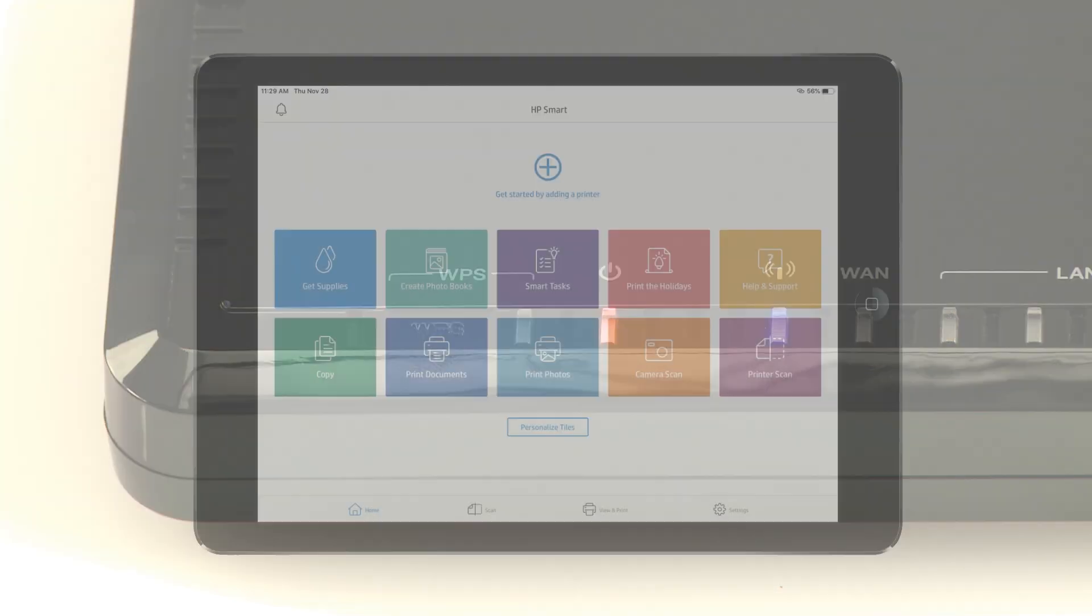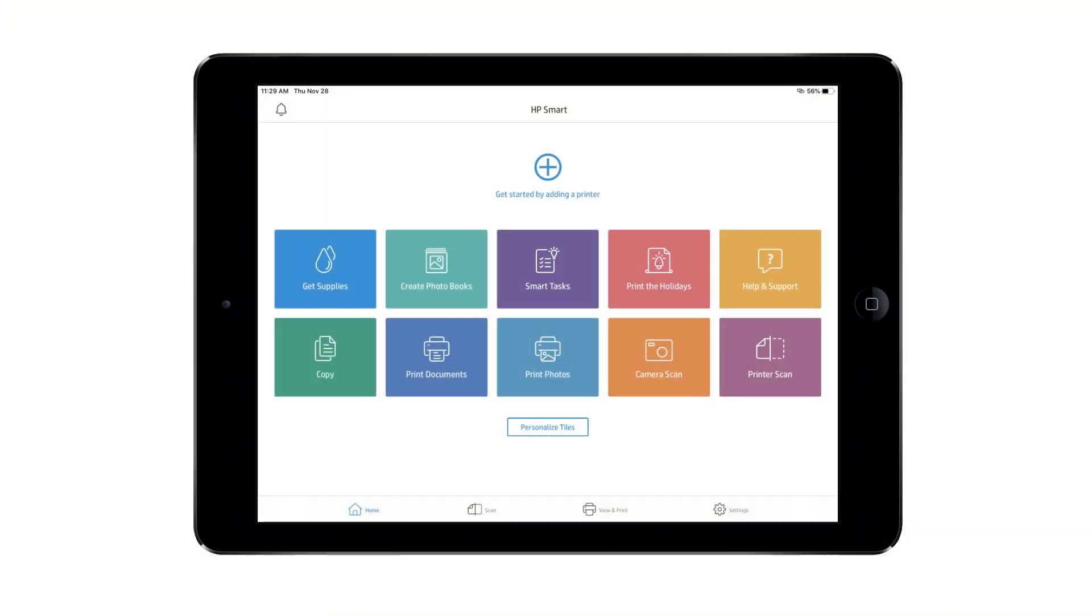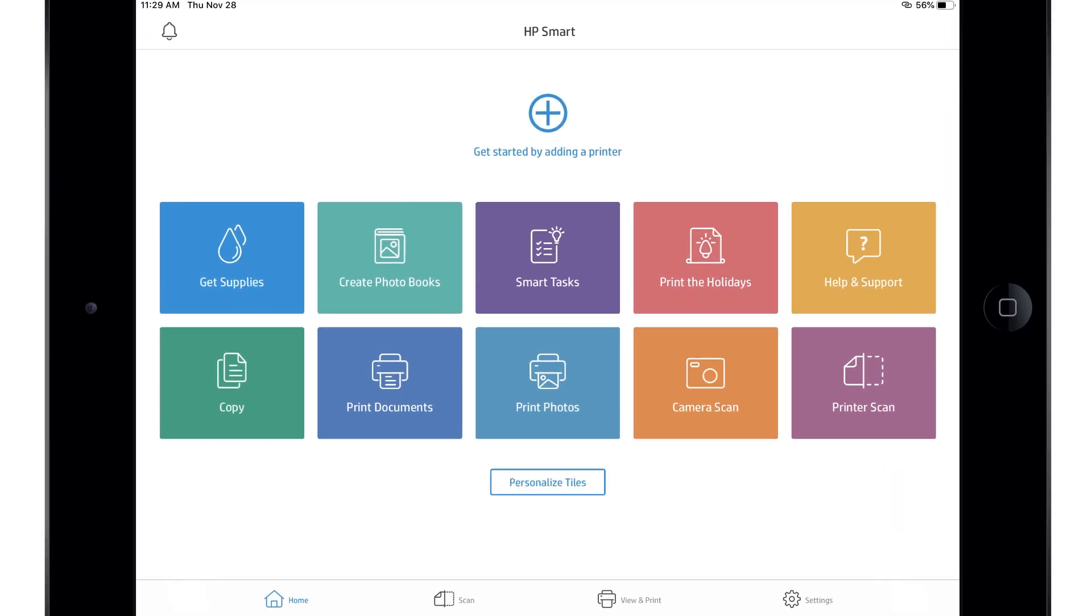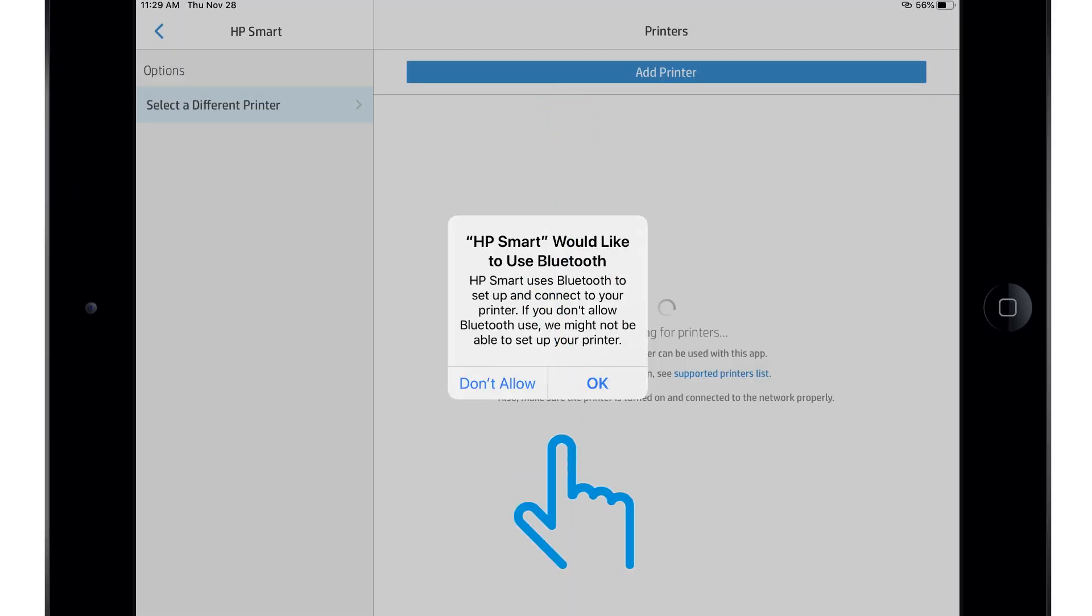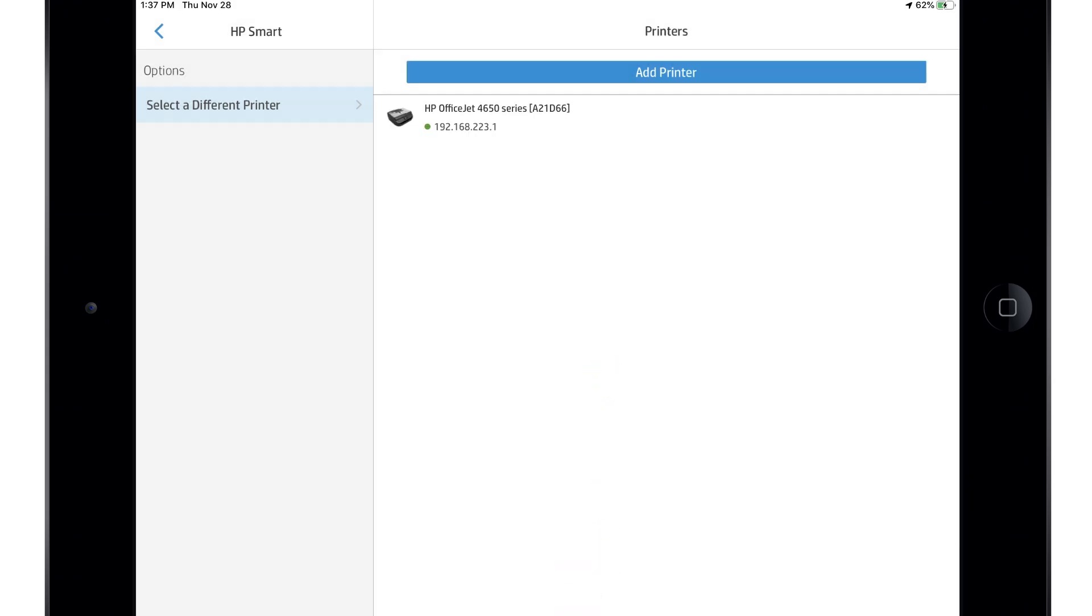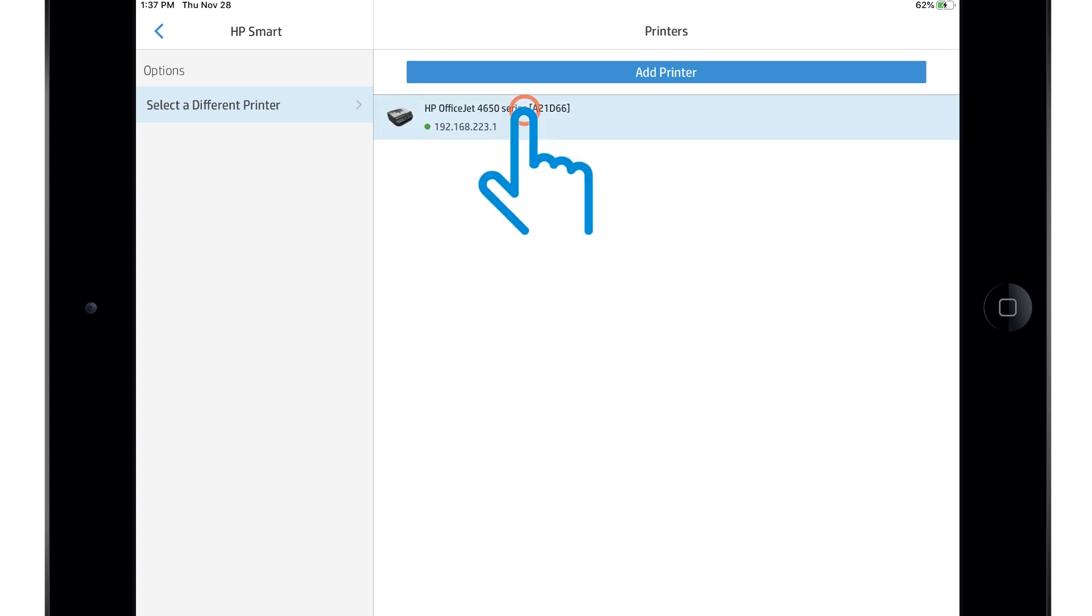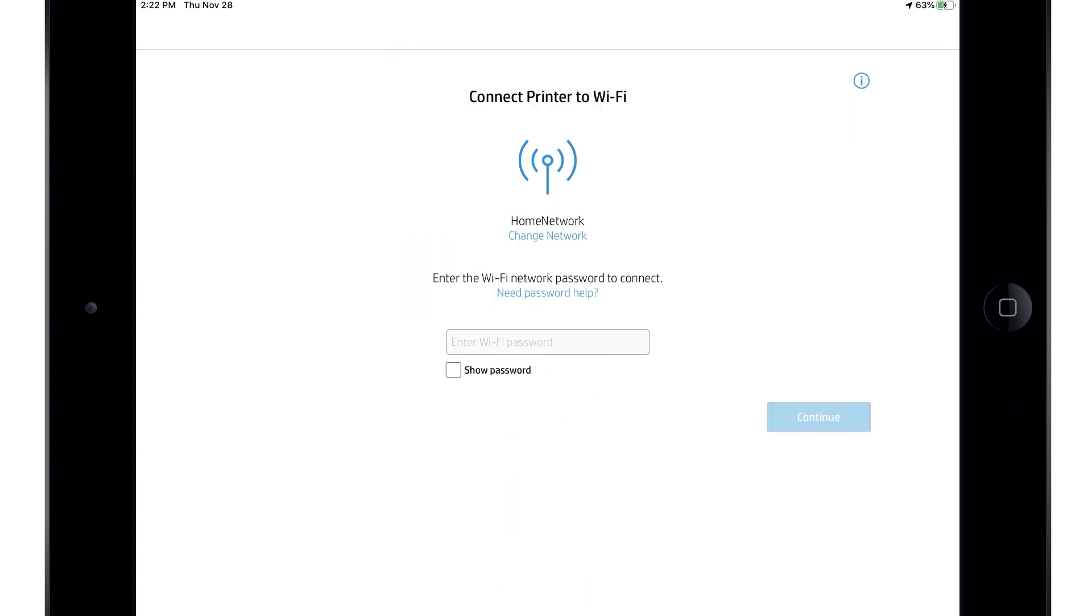With your printer on the network or in Setup Mode, return to HP Smart and then tap the plus sign. If Bluetooth is not enabled, tap OK to allow HP Smart to use Bluetooth to assist in setting up your printer. HP Smart detects printers on the network or in Setup Mode. If your printer is not listed, select Add Printer. Otherwise, select your printer from the list.